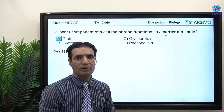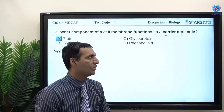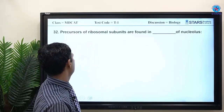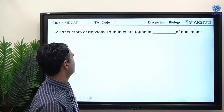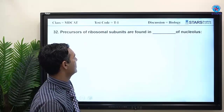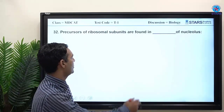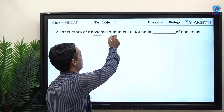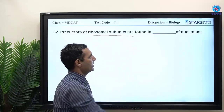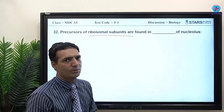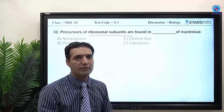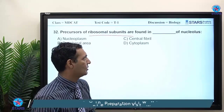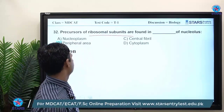Next MCQ: precursors of ribosomal subunits are found in which region? They are found in the outer peripheral region of the nucleolus.